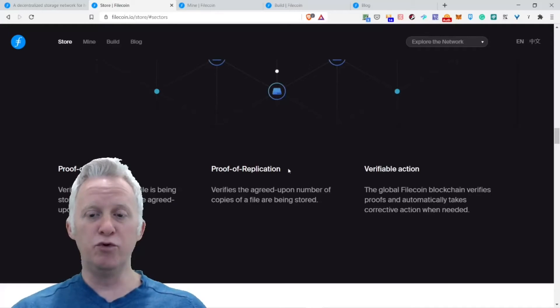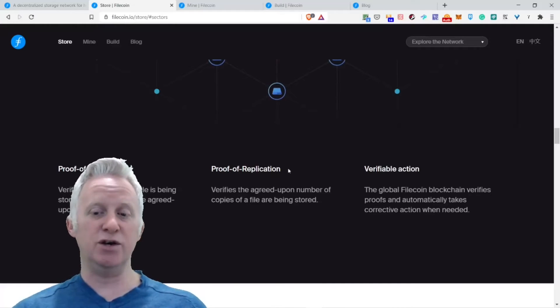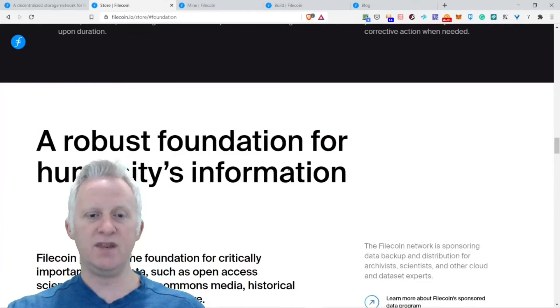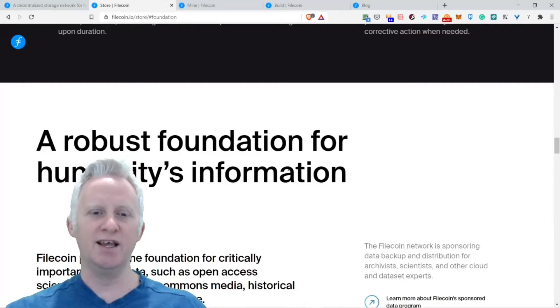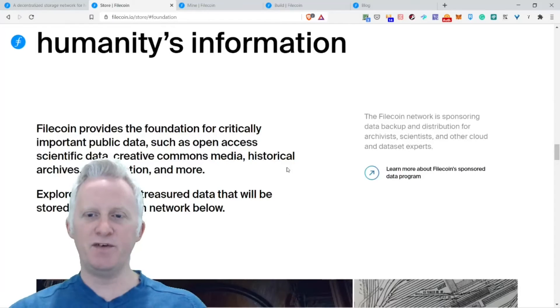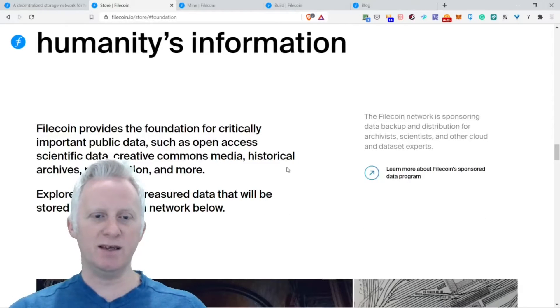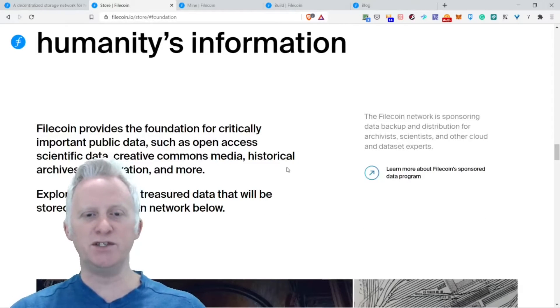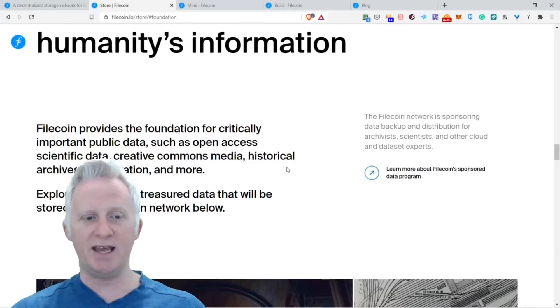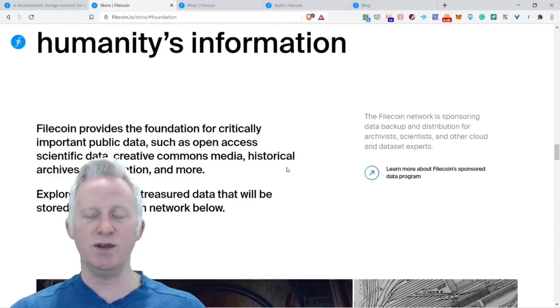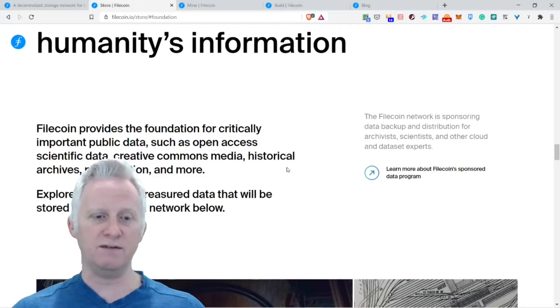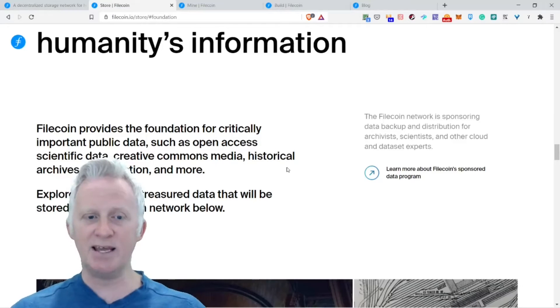Verifiable action. The global Filecoin blockchain verifies proofs and automatically takes corrective action when needed.